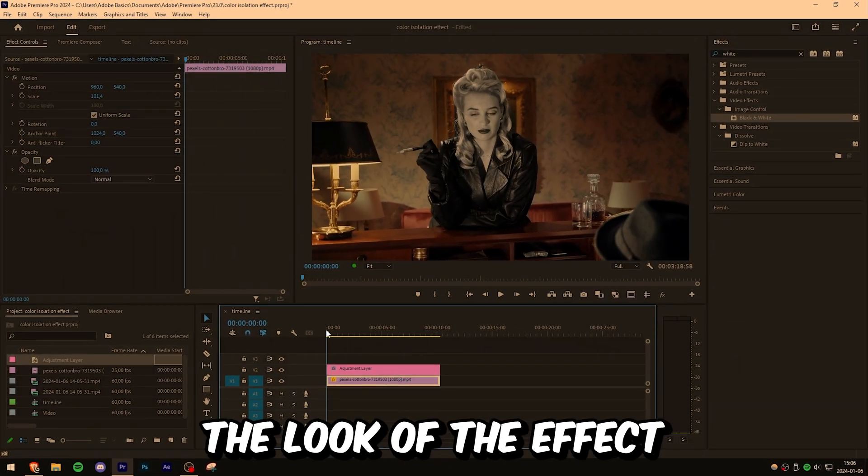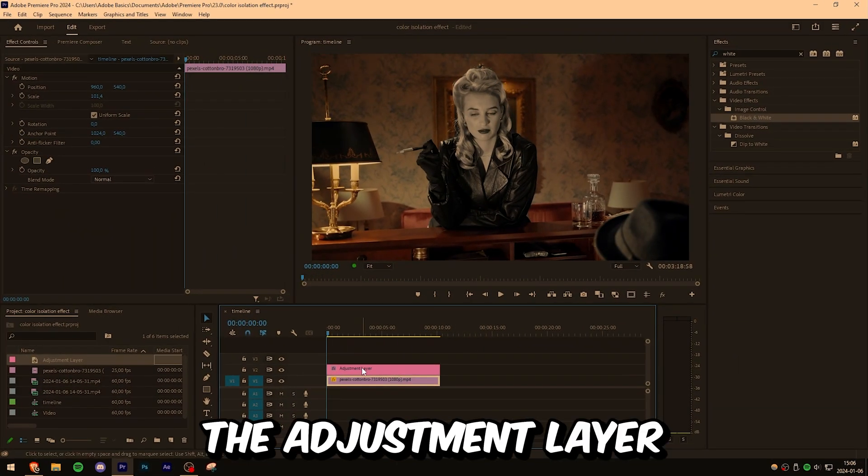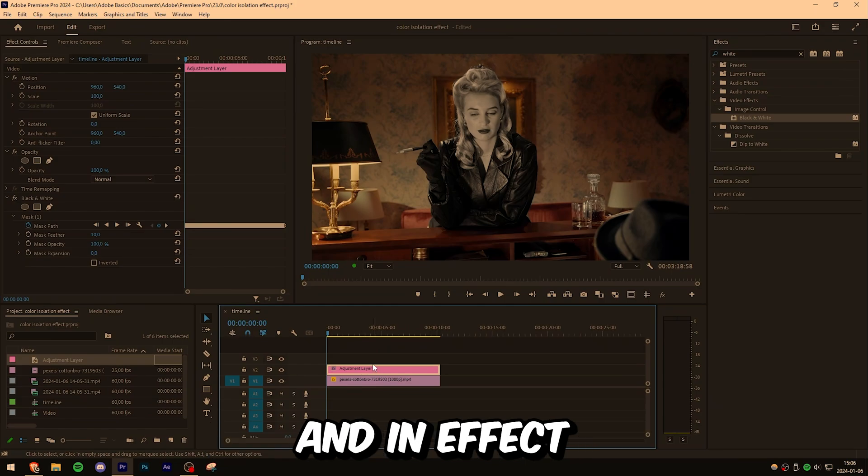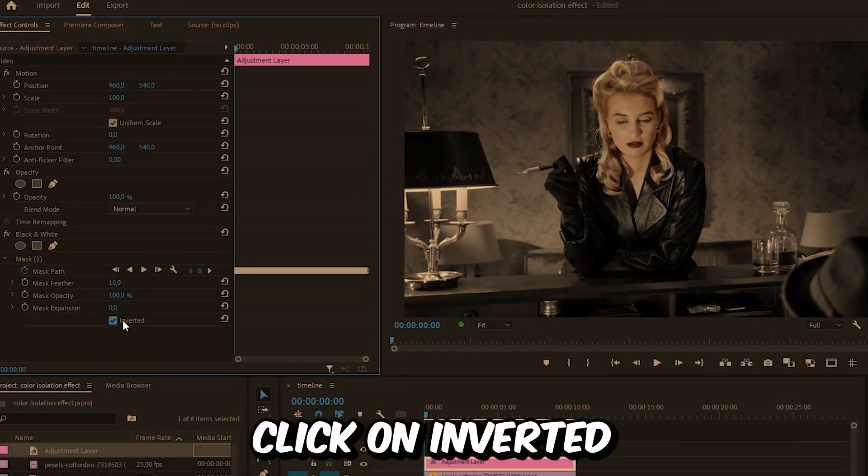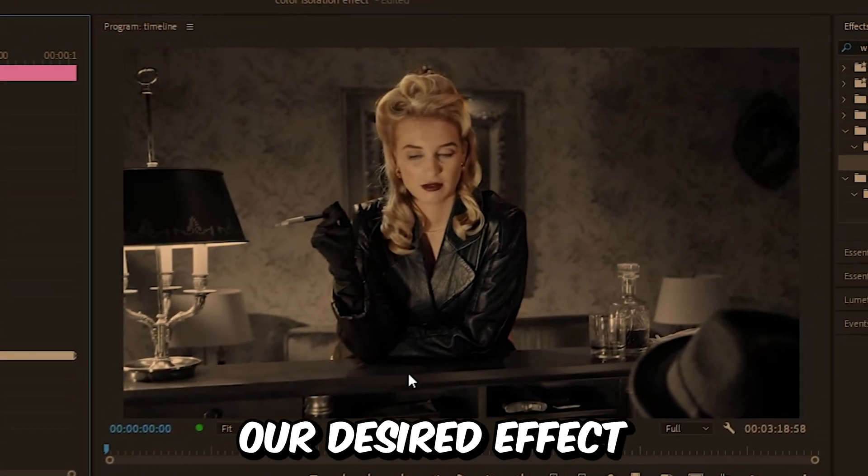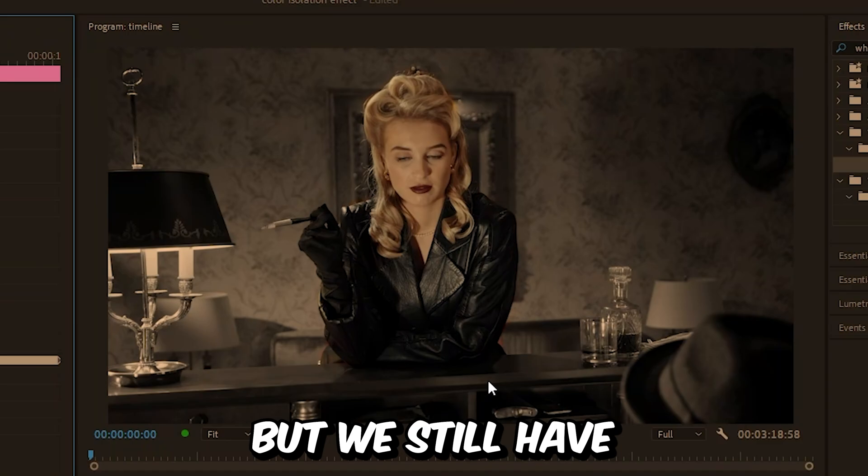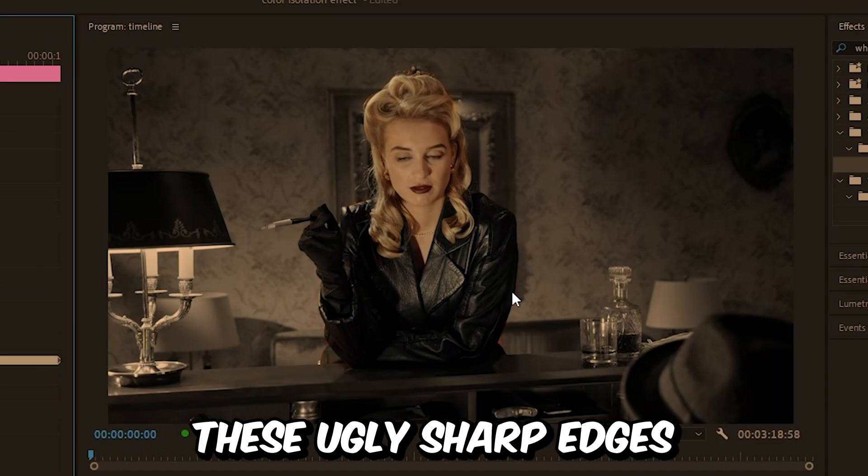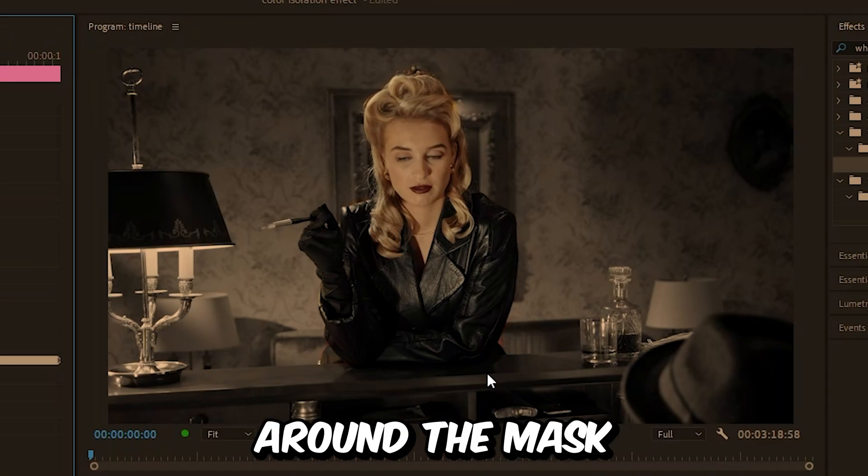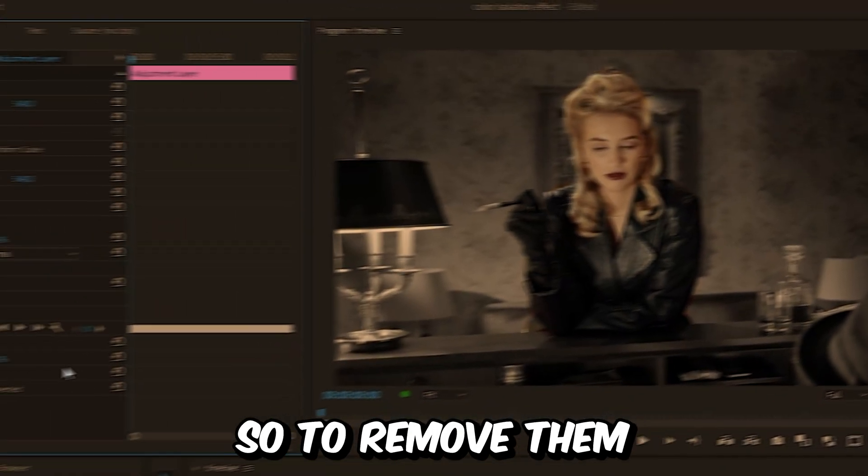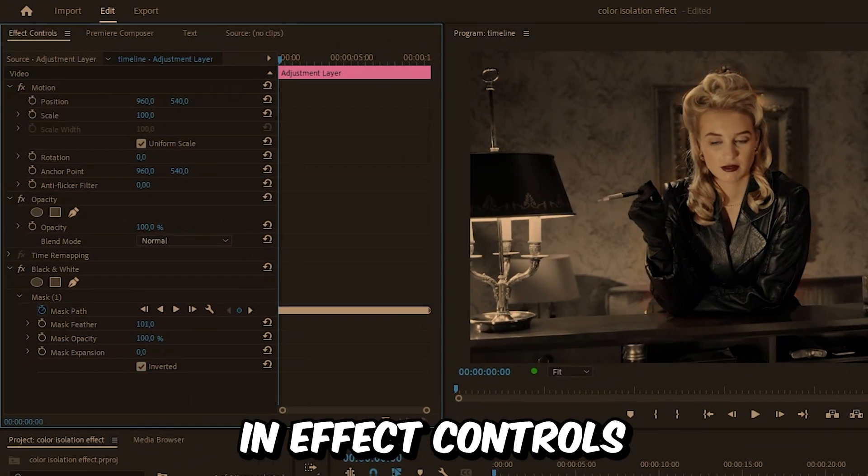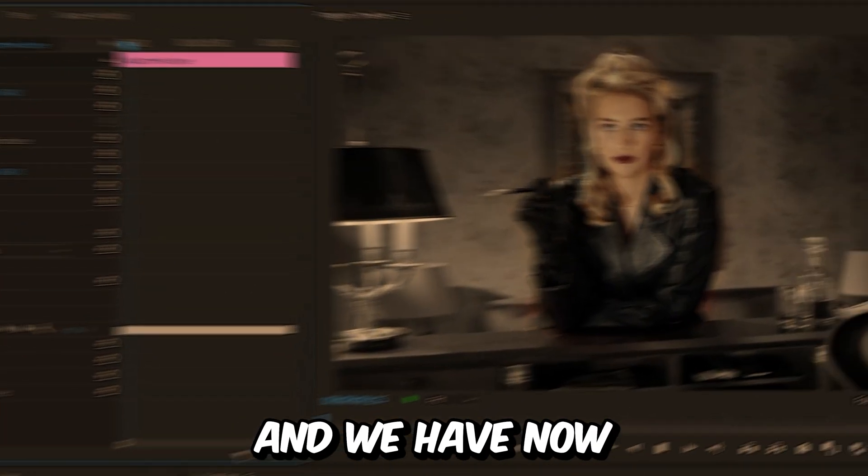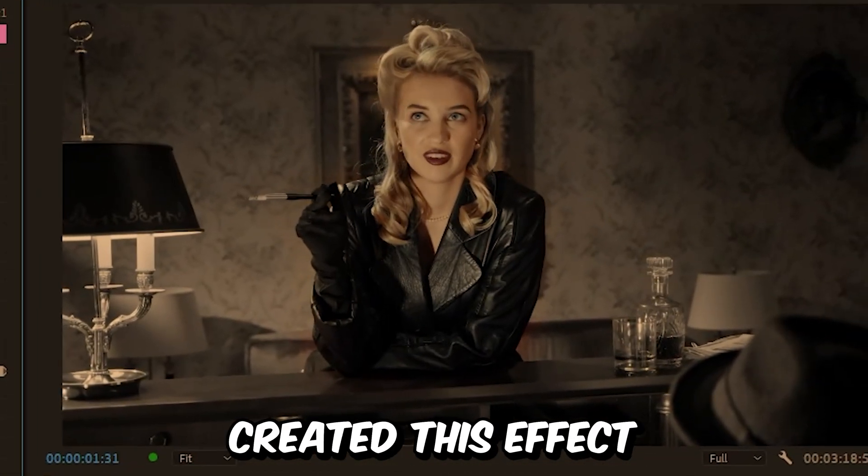We can change the look of the effect. Select the adjustment layer and in the Effects Controls under Mask 1, click on Inverted. We now have our desired effect, but we still have these ugly sharp edges around the mask. To remove them, increase the mask feather value in the Effects Controls.